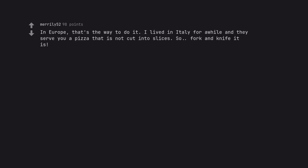In Europe, that's the way to do it. I lived in Italy for a while and they serve you a pizza that is not cut into slices. So, fork and knife it is.